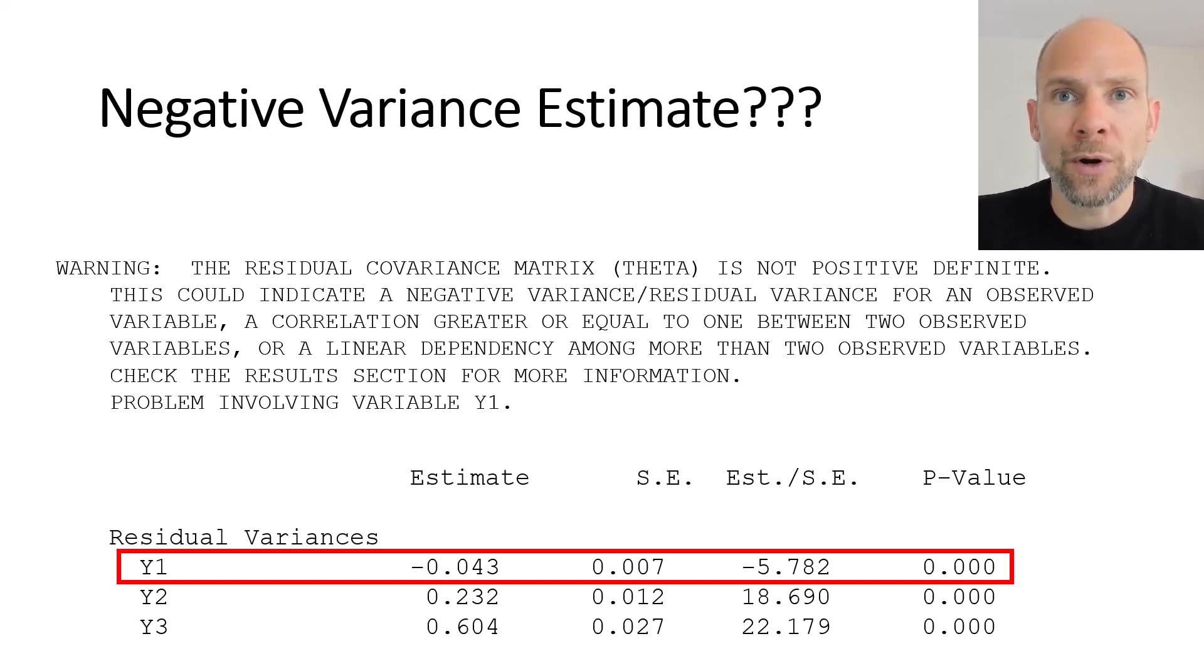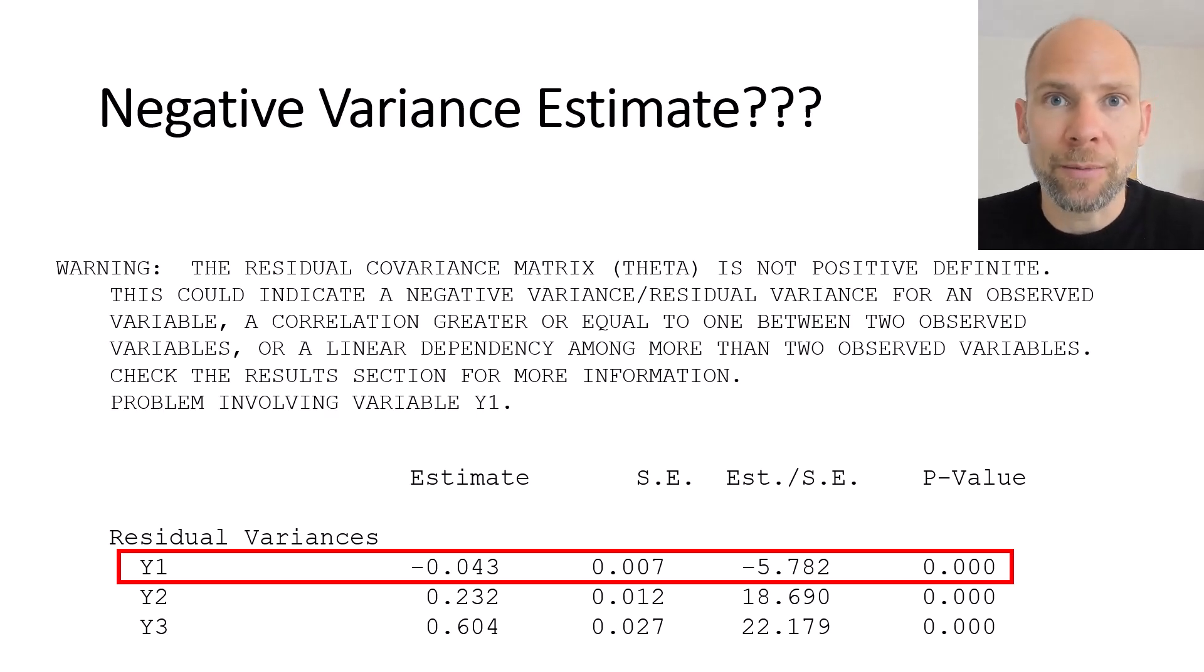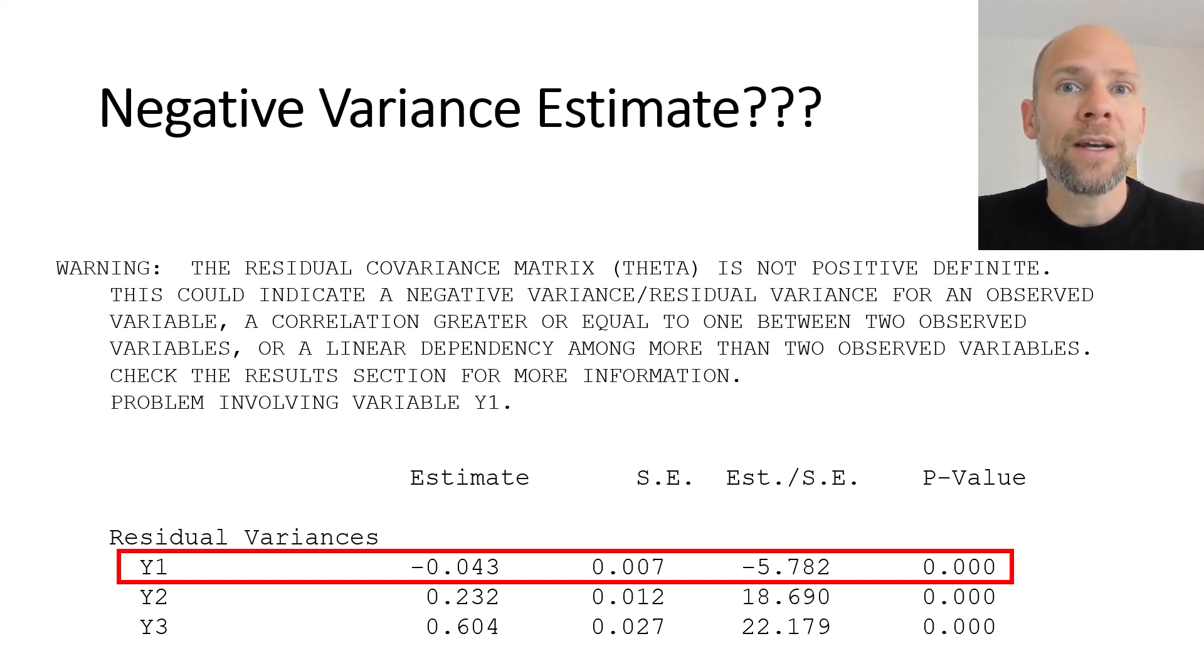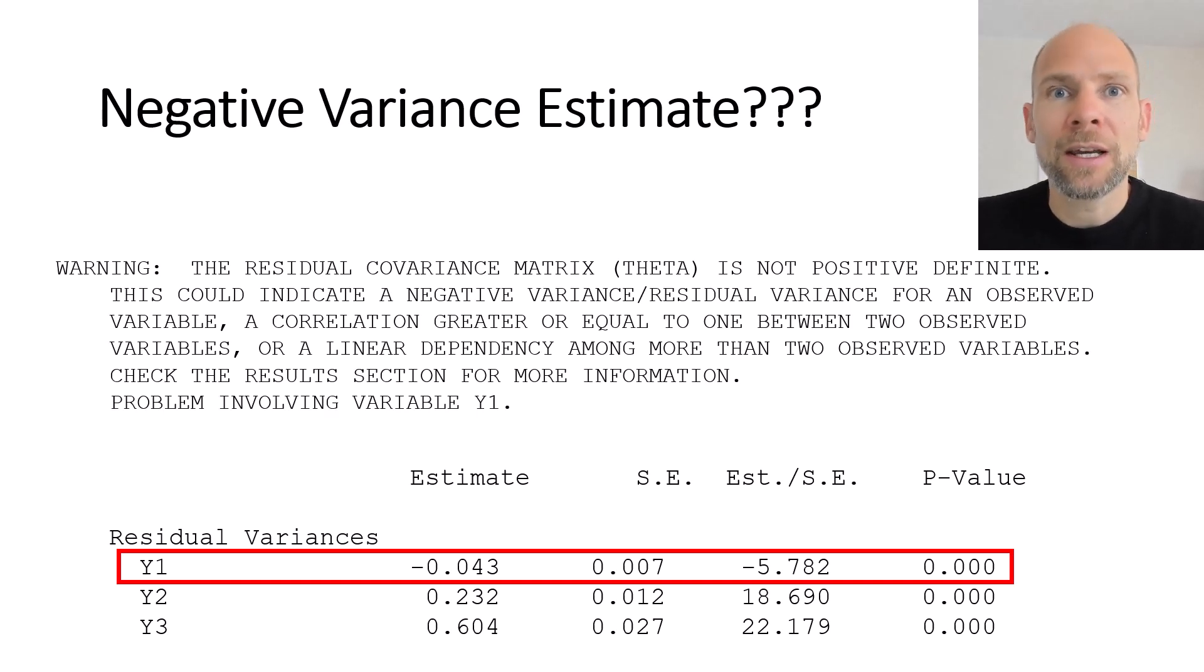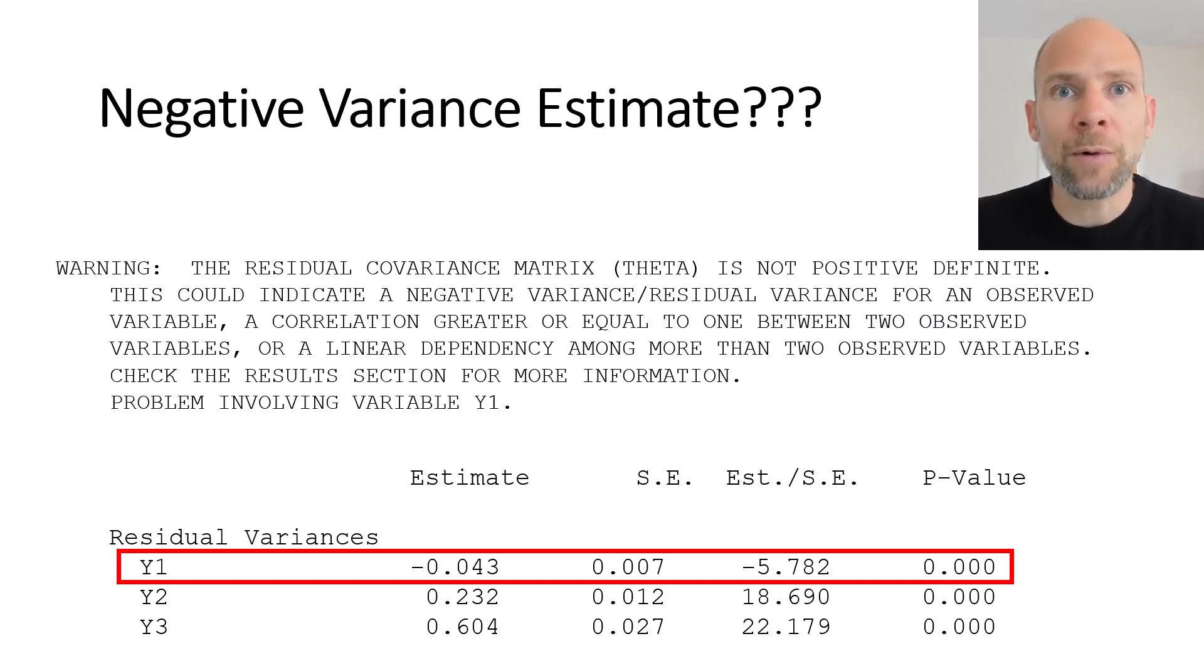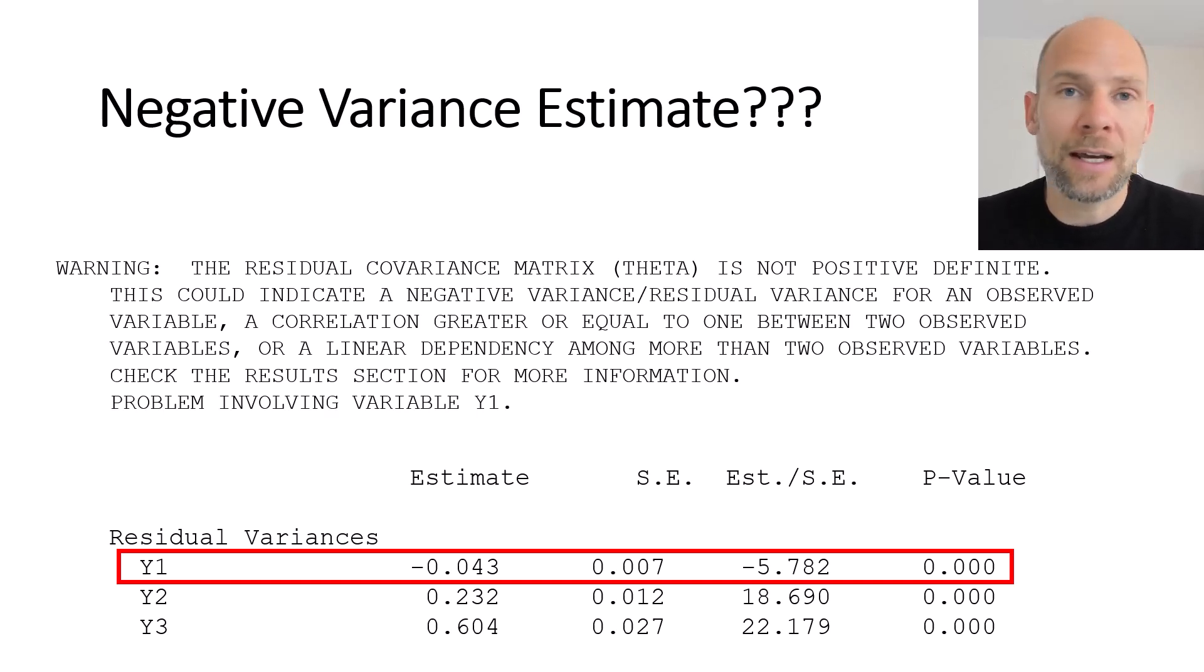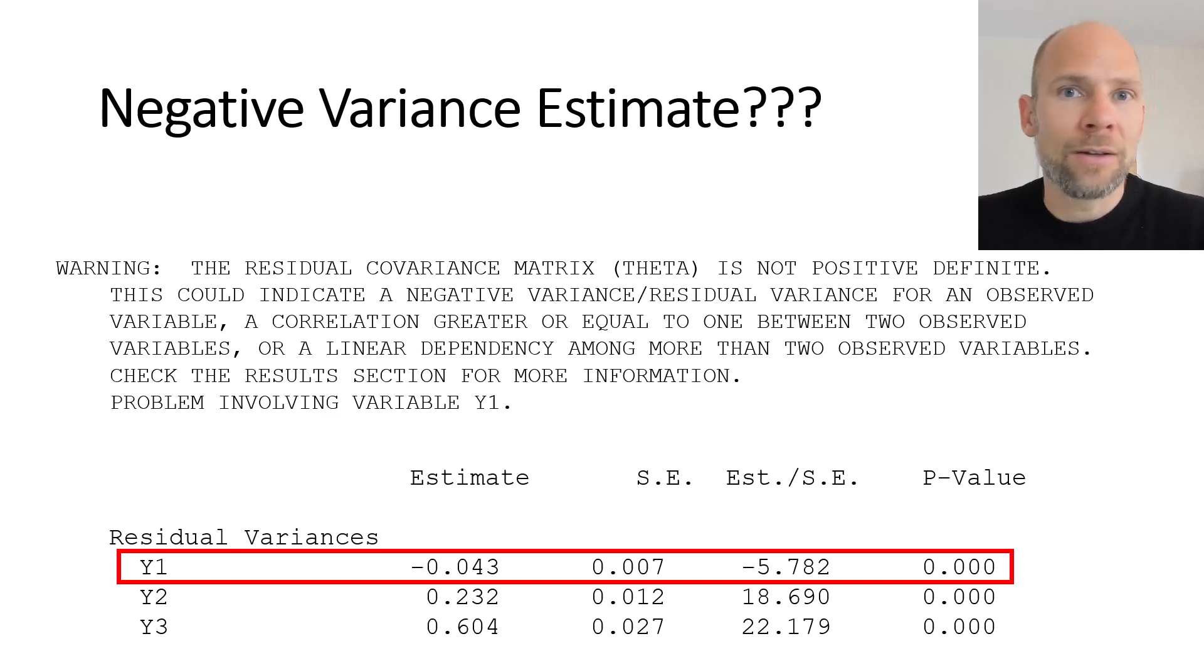And that already is implausible for a factor model or a structural equation model because typically the variables that we observe we don't expect them to be perfectly reliable there will be some amount of error variance. So if you have a zero error variance that's already suspicious but when the residual variance is negative then that is really suspicious because a negative variance doesn't make any sense. How would you interpret that? And we're not used to it from conventional statistical analyses when we apply for example a t-test or a regression analysis or an analysis of variance then no such thing can occur.